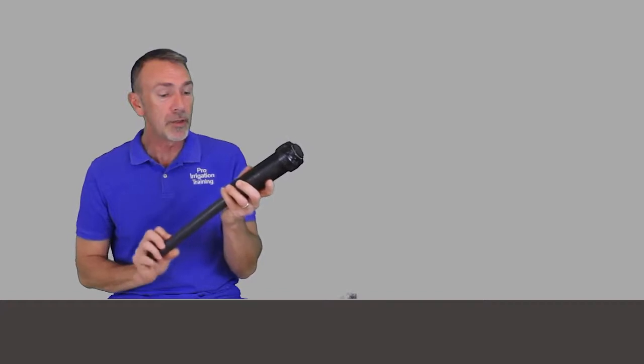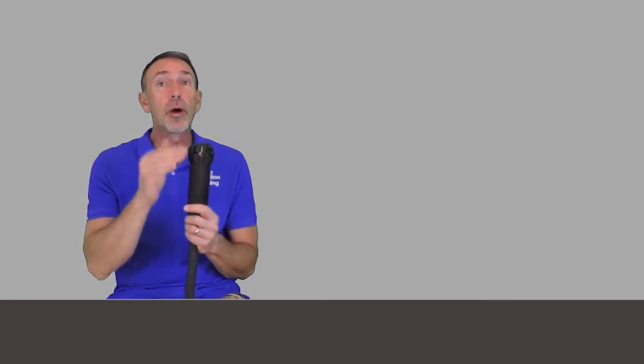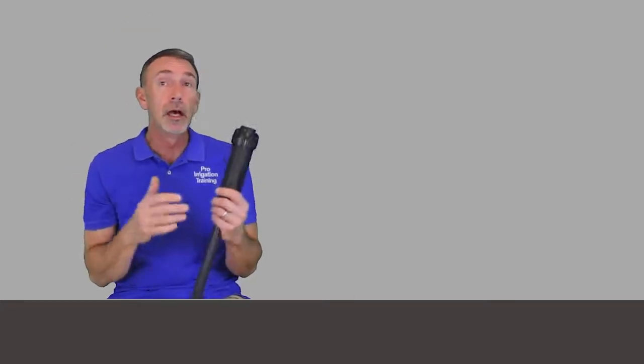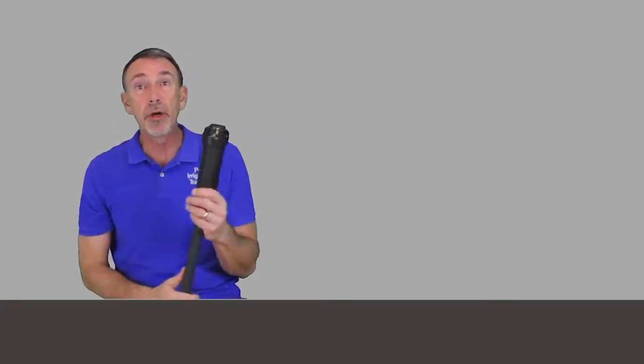That's why I like to always keep 6 and 12 inch heads on the truck so that if your head is getting blocked out by either a new bush or something that's grown up over time, you can put a larger version in there and get a 12 inch pop up, which can get up and over a good medium sized bush.